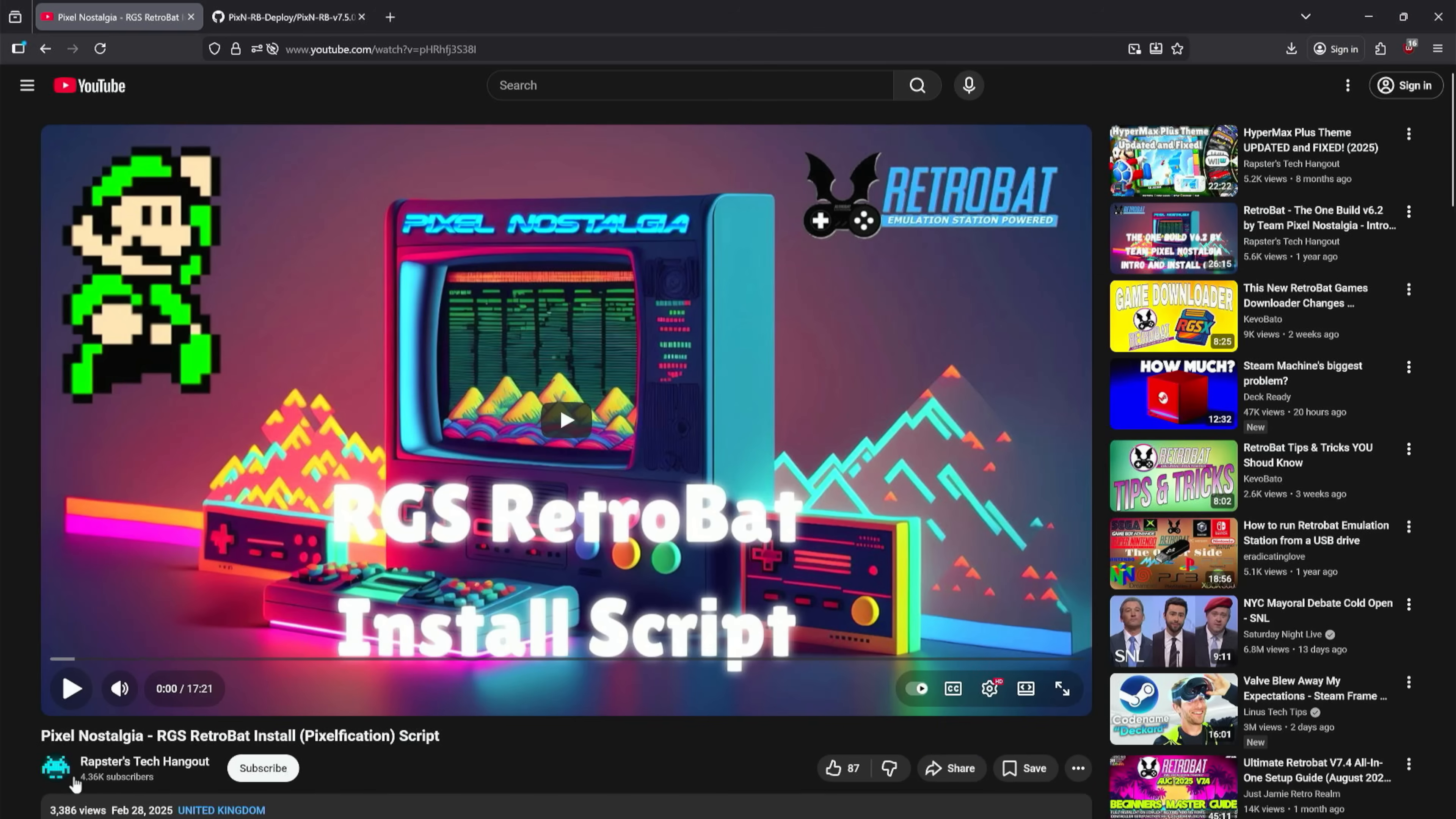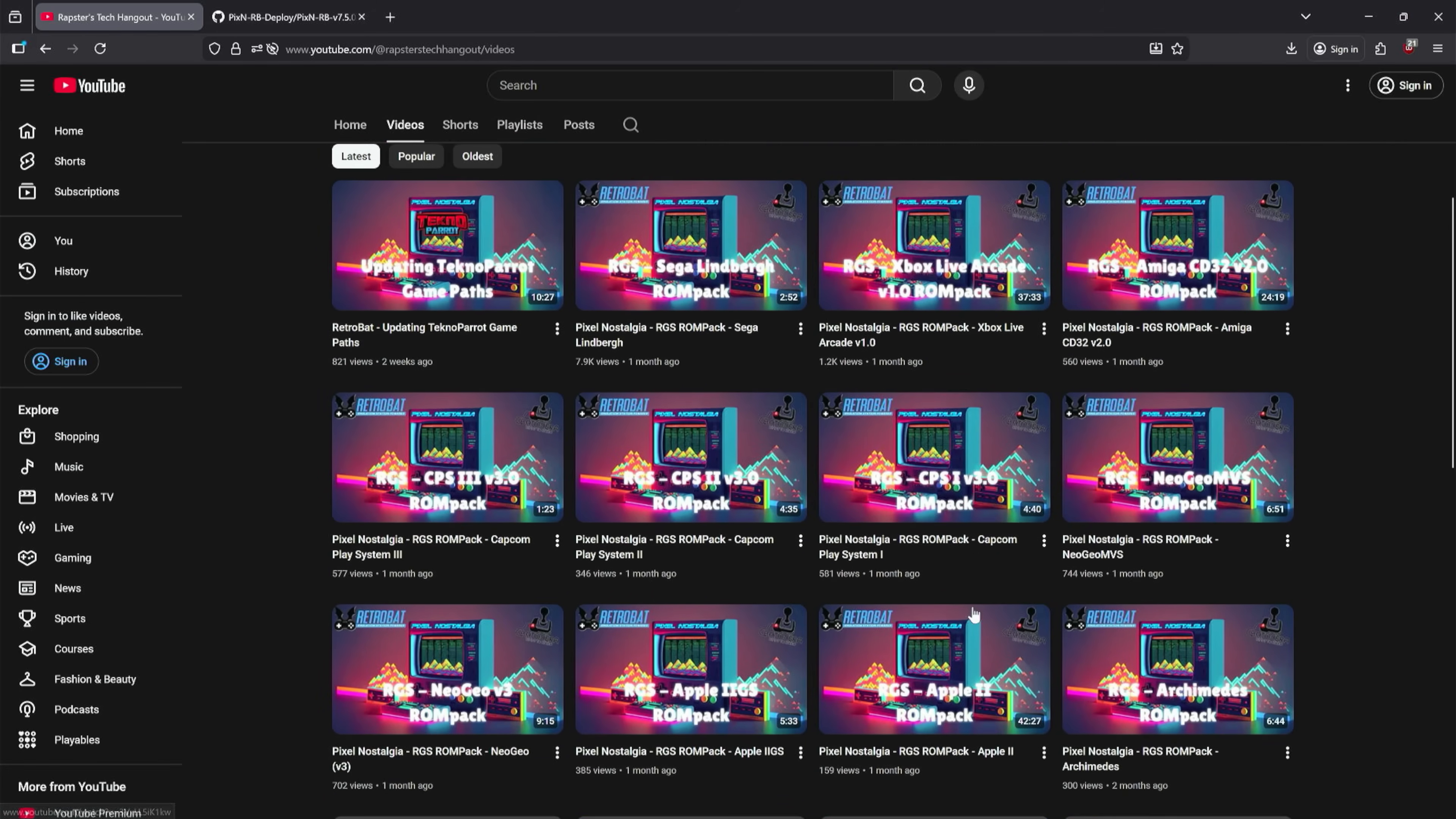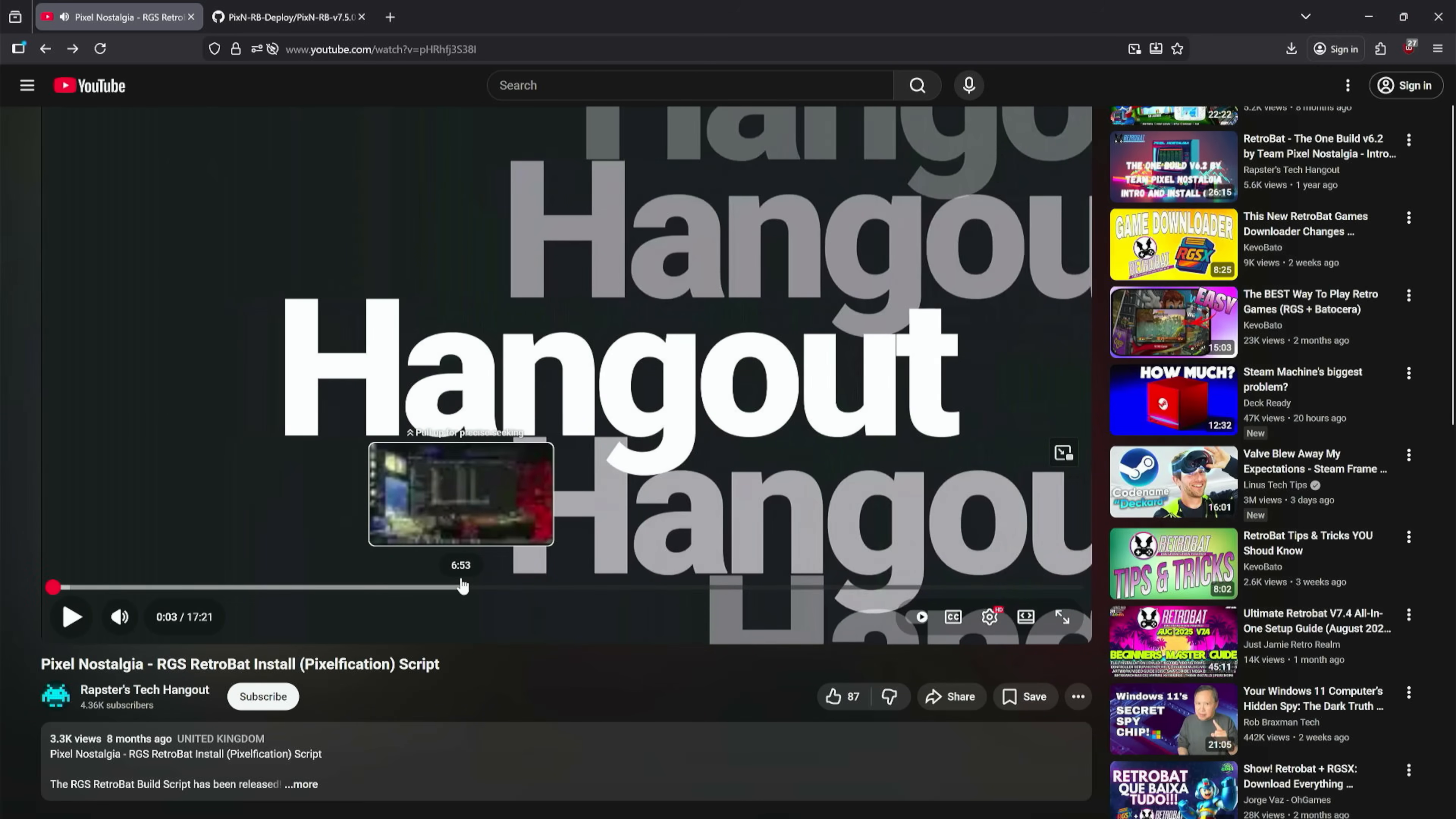Very quickly, I do want to show off Rapster's Tech Hangout here on YouTube. Super awesome guy. He is one of the devs and creators - I don't like giving people titles that I don't fully understand - but he is one of the developers and one of the members of the Team Pixel Nostalgia team. So shout out to him. Here's his YouTube channel. Go ahead and subscribe to him. He's got all types of stuff showing off every pack they add.